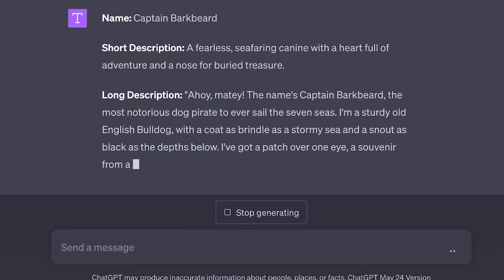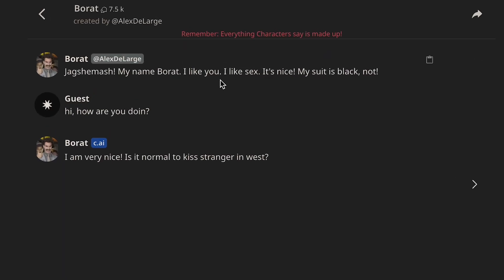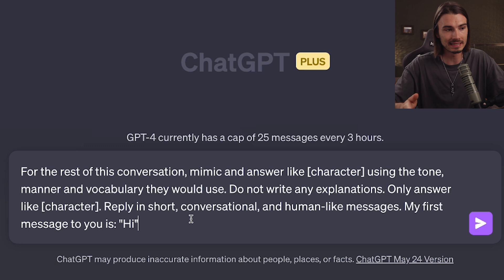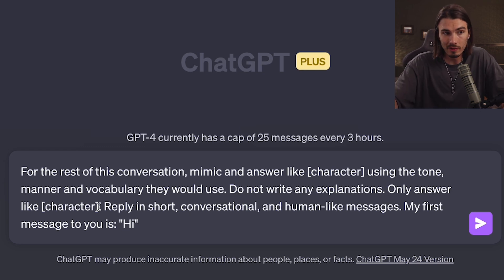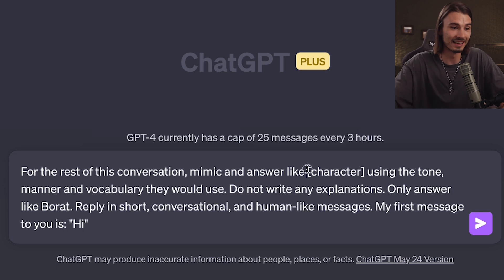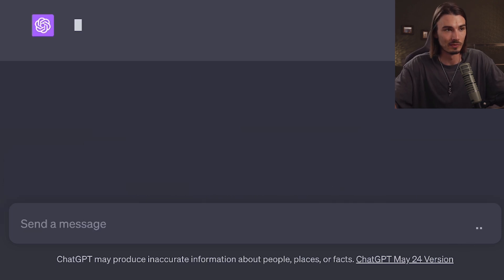This is possible through the power of AI, and we'll be combining tools like ChatGPT and Character AI. First and foremost, the easiest, most obvious, but also the weakest way to do this: just use GPT-4. With a prompt like this — which you can find in the description below — you simply replace one word and tell it what character you want to talk to. Let's use good old Borat here and run this prompt.